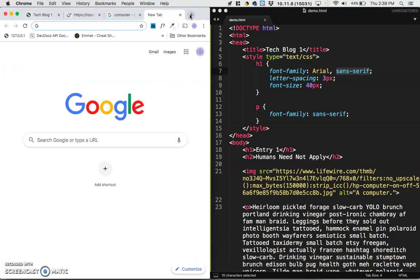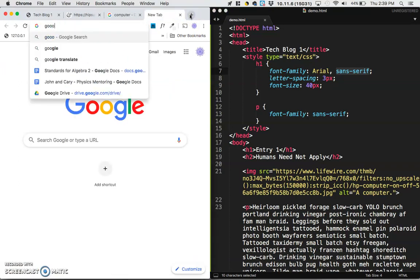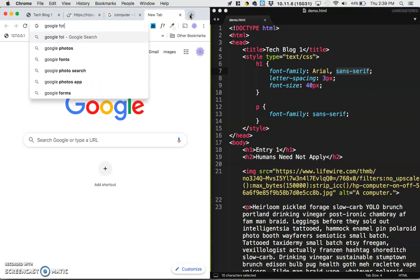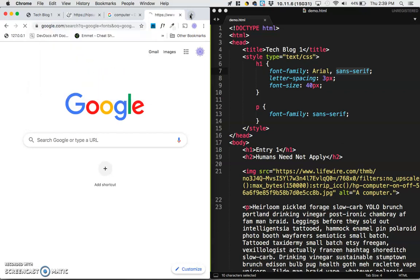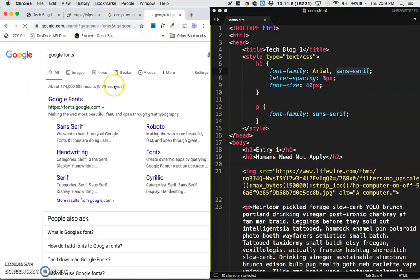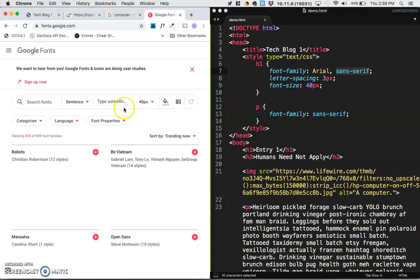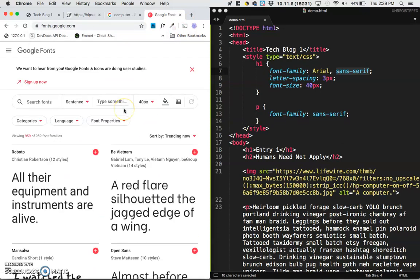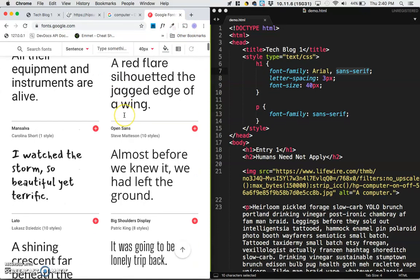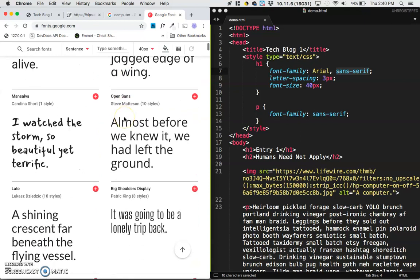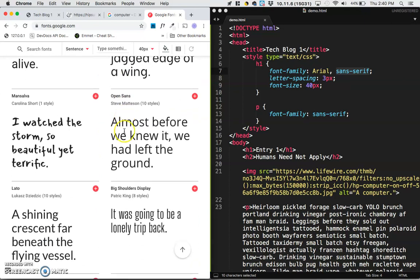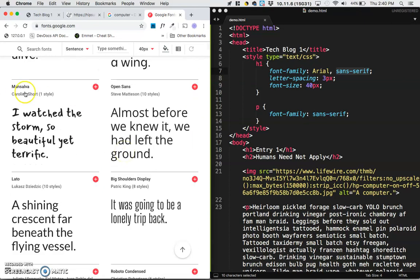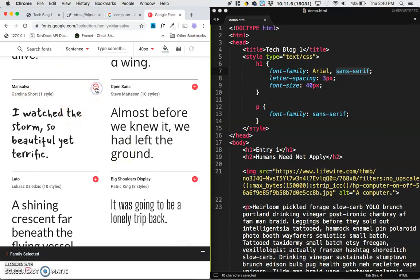So Google Fonts is a collection of fonts that you can use for free. Most fonts actually cost money, but a collection of fonts that you can use for free on your webpage. So as you peruse through this, perhaps you like this Monsalva font. If you want to use this, you could click this little plus sign here, and then it will pop up some code at the bottom.